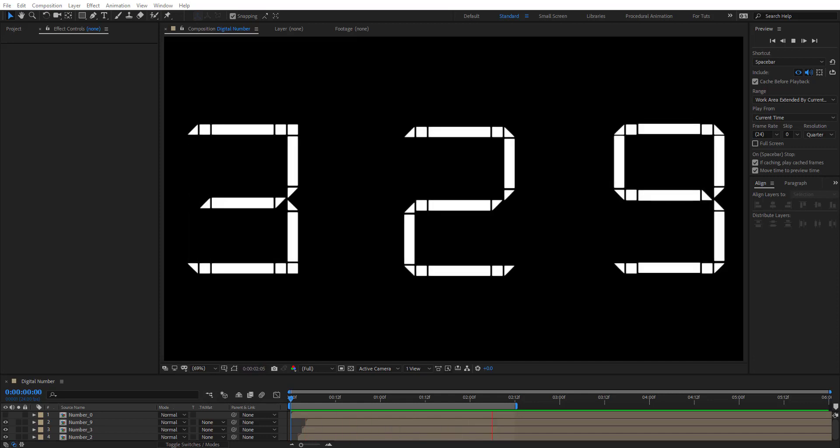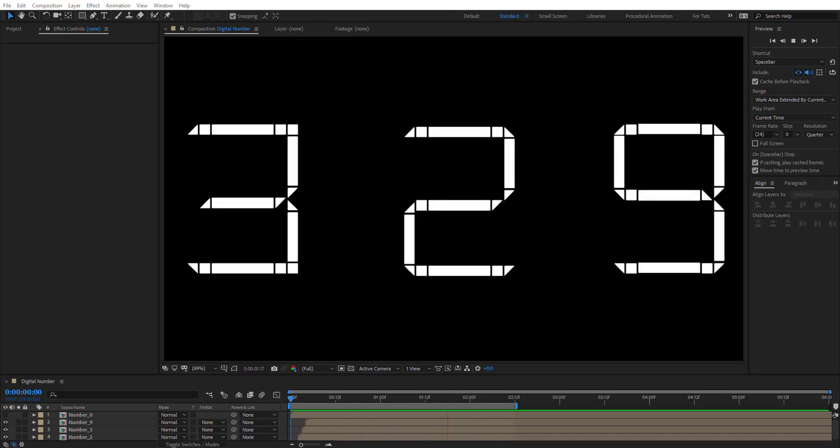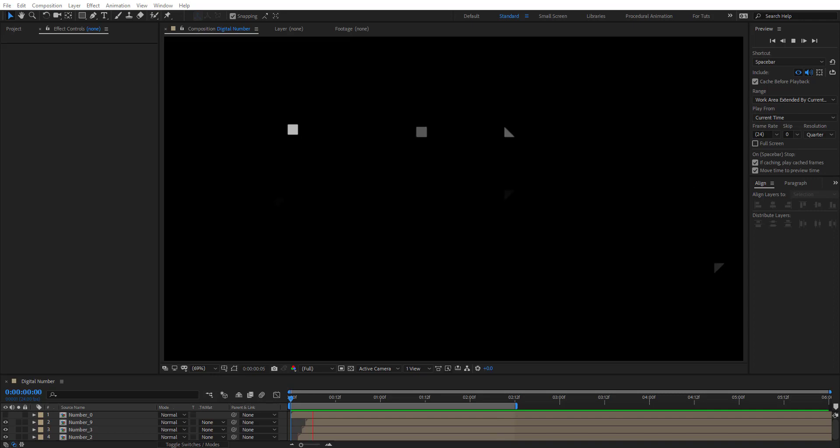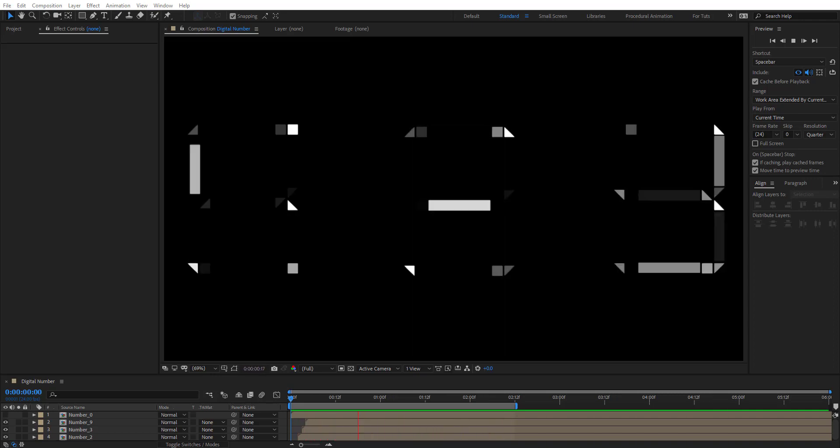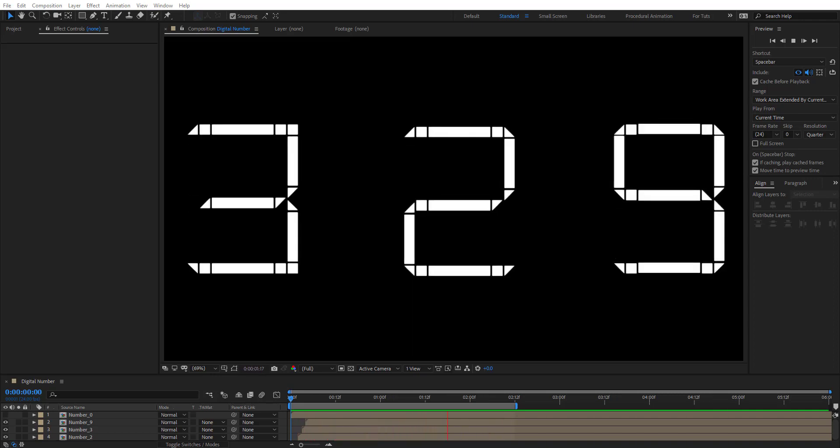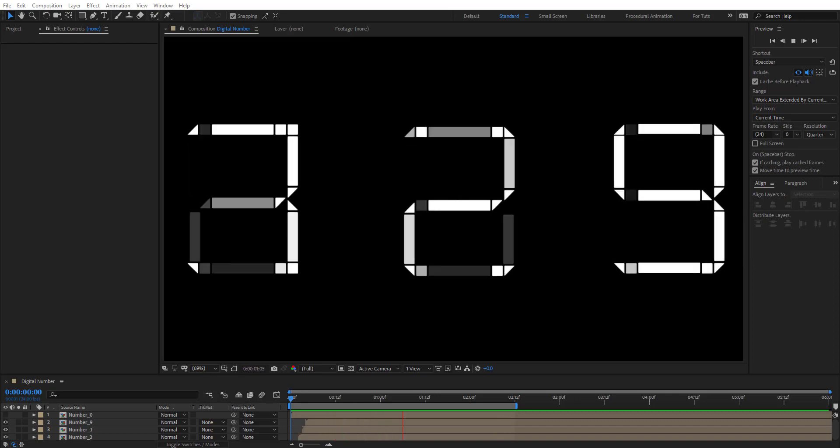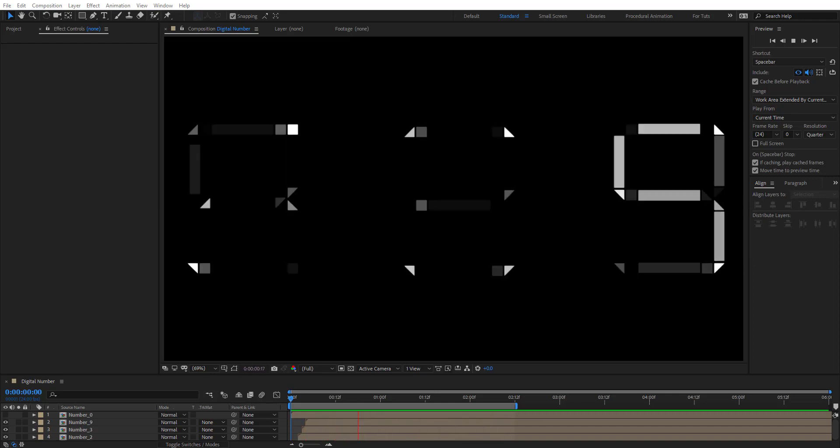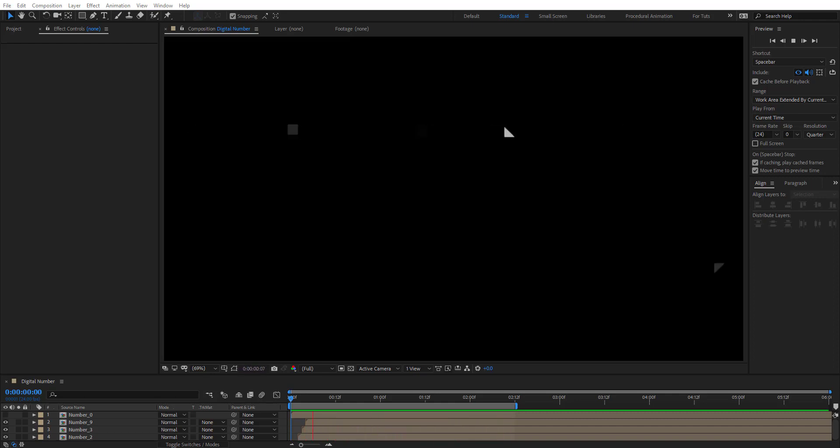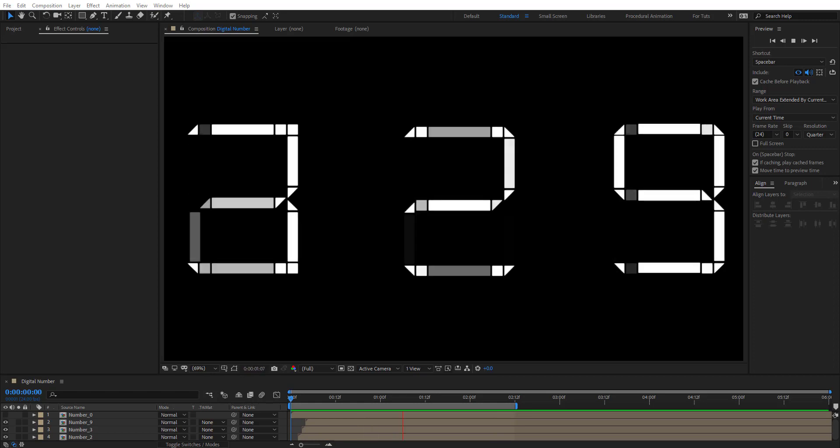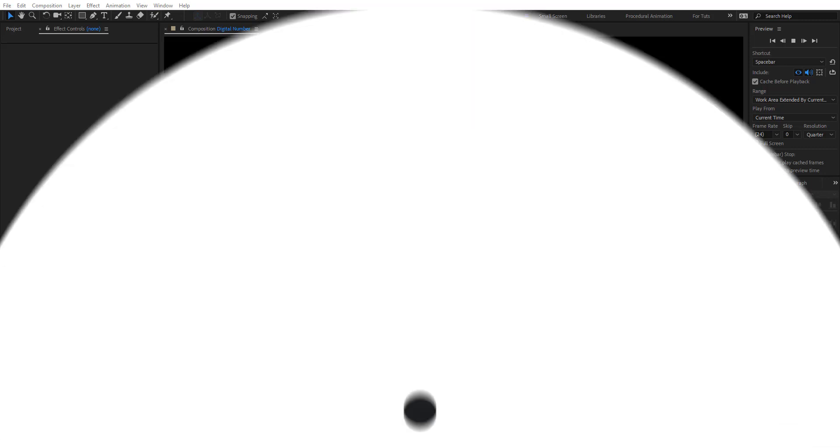Hello everyone, welcome to Noble Creative Tutorials. Today we have a new motion graphics tutorial in our series and I will show you how to create digital number animation in Adobe After Effects without using any third-party plugins. So create your composition and let's get started.